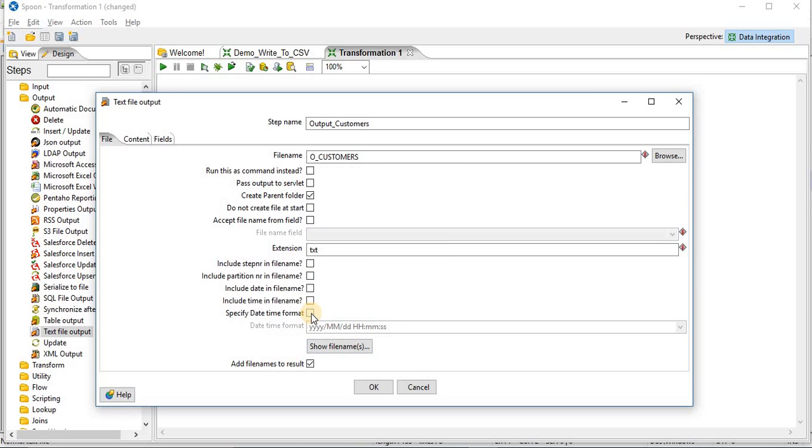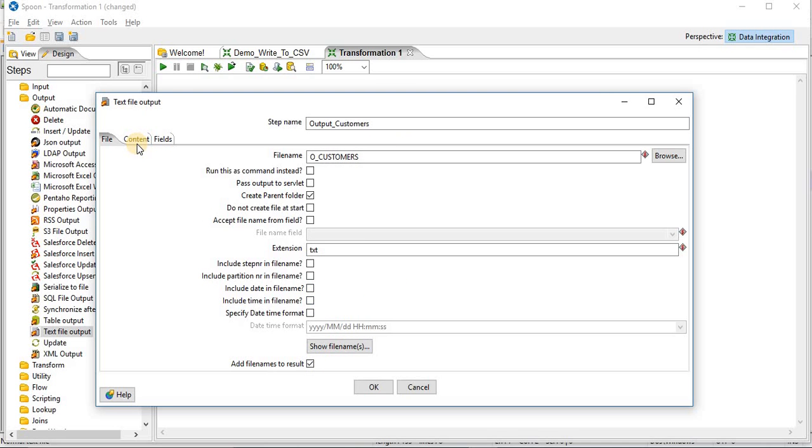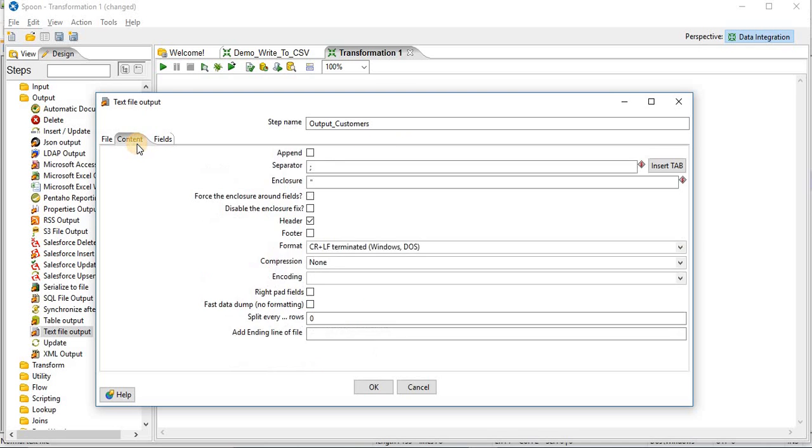So for now, we will create this o.customers.txt. The next thing, go to content. The first property is append. If you click on this property, every time you execute your transformation, it will append the data into a file. Otherwise, it will create a new file. It will override existing file.